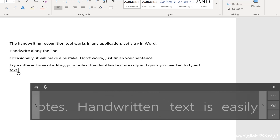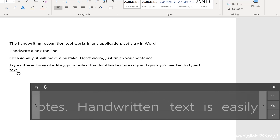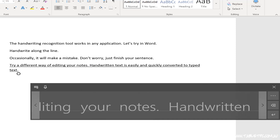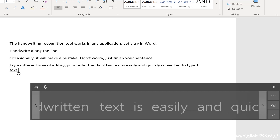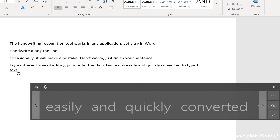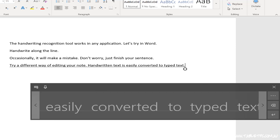With your Surface Pro pen, the back of the pen is an eraser. So if you just want to get rid of one letter at a time, turn the pen around and just tap the individual letter that you want to delete. And if you want to delete an entire word at once, draw a horizontal line through the word to delete it.